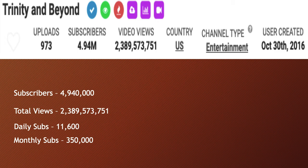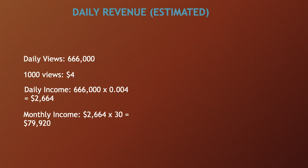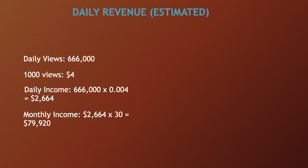Daily revenue—this is going to be an estimate. So daily views is currently 666,000. A thousand views gives you $4. So daily income is 666,000 multiplied by 0.004, and you get $2,664. Monthly income is $2,664 multiplied by 30, and you get $79,920.